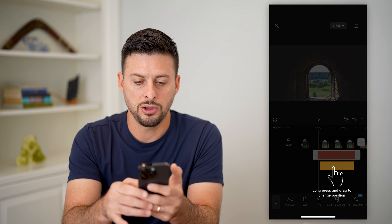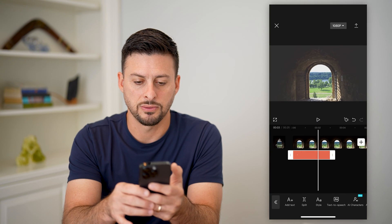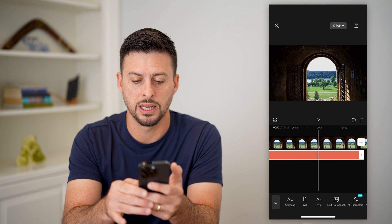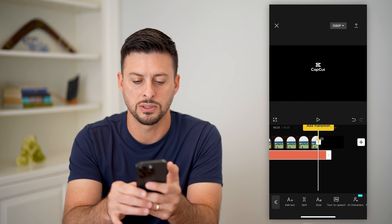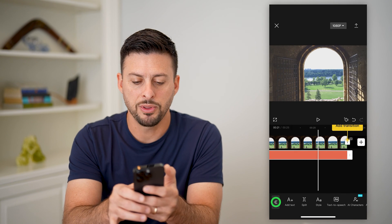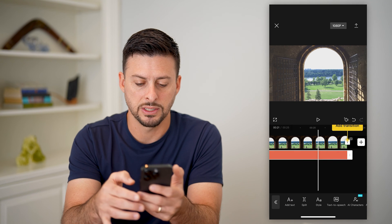So now you can see this has basically lightened up the video. I can move this to the very end of the video, but there's one other thing I want to do on this.